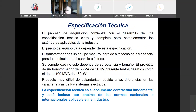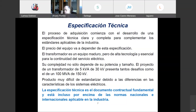El proceso comienza por el desarrollo de una especificación técnica clara y completa para complementar los estándares o normas de la industria. El precio del equipo va a depender de esta especificación. Especificar más exigente implica aumento de costos, pero puede evitar sorpresas. El transformador es un equipo maduro con más de 130 años, pero es de alta tecnología, esencial para la continuidad del servicio, muy difícil de estandarizar por las características diferentes de los sistemas eléctricos: frecuencias, tensiones, requerimientos de impedancia, niveles de aislamiento.